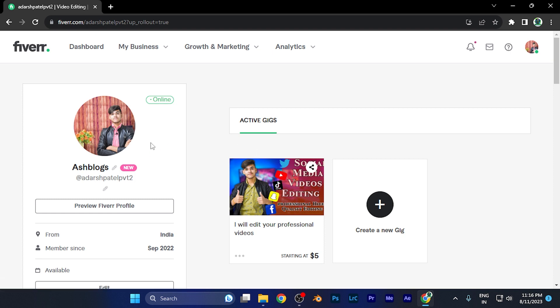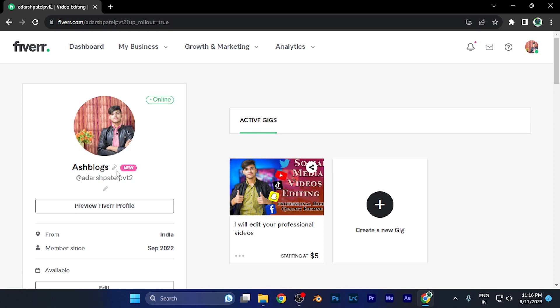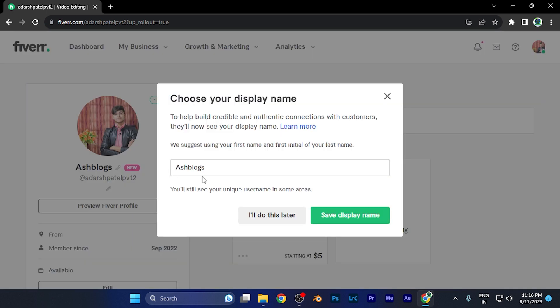You're going to see your profile and here you see the display name of your profile. Now you're going to see a small pencil icon. When you click there, you can make changes to your display name or select a unique username that's going to be displayed on your profile.